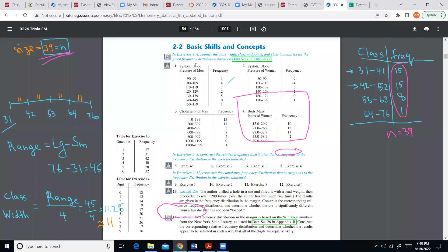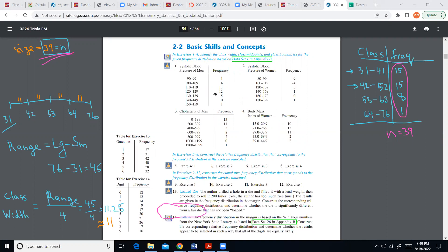For homework, from every section do maybe a couple of exercises — like problems 1 and 3 — because otherwise it's just too much. Chapter 2 is one big story, so once you hit questions that mention the appendices, you don't have to worry about the following ones either, simply because you don't have access to those appendices.